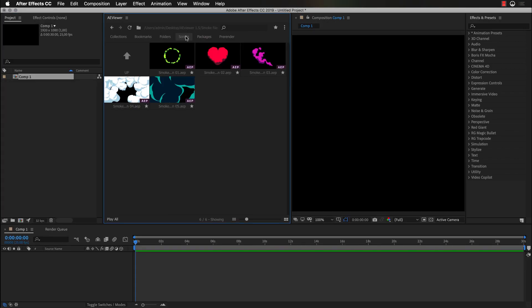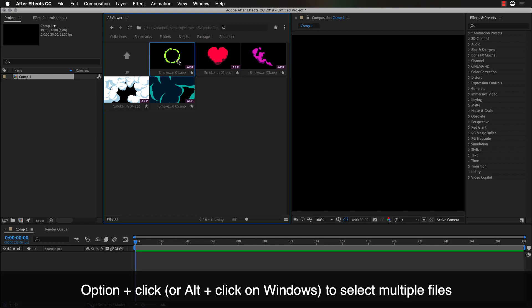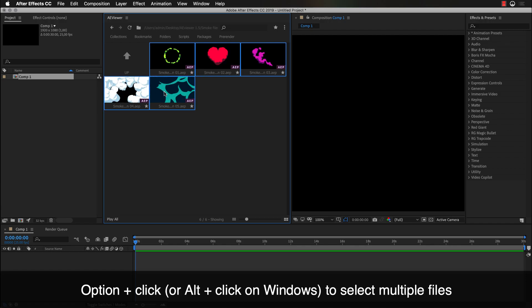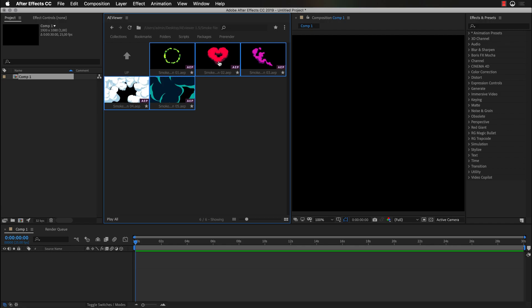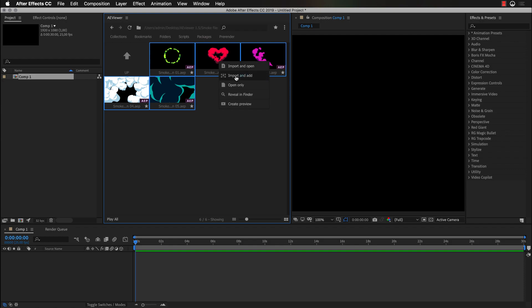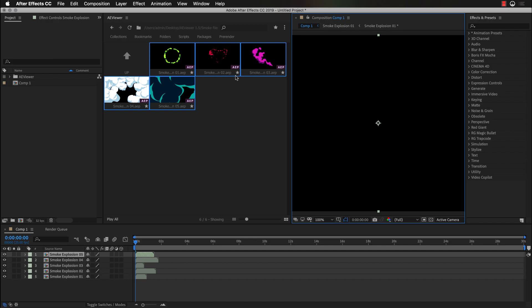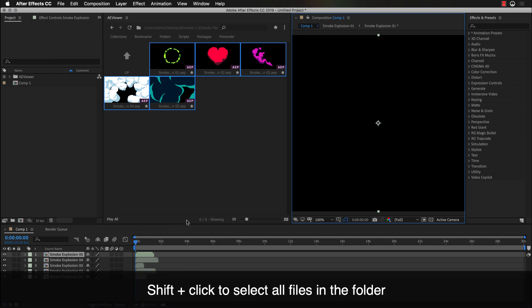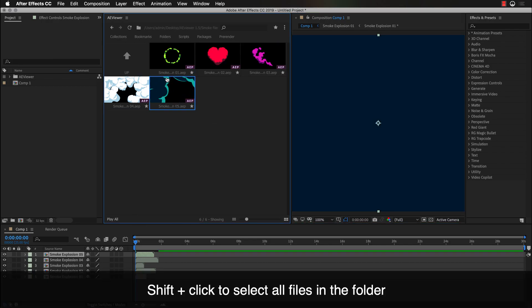We have also added ability to import multiple files at once. So if you will hold Option on Mac or Alt on Windows, you will be able to select multiple files for import. And with the right click you can choose the method which you prefer for the import. Or you can also select all the files with Shift-click.